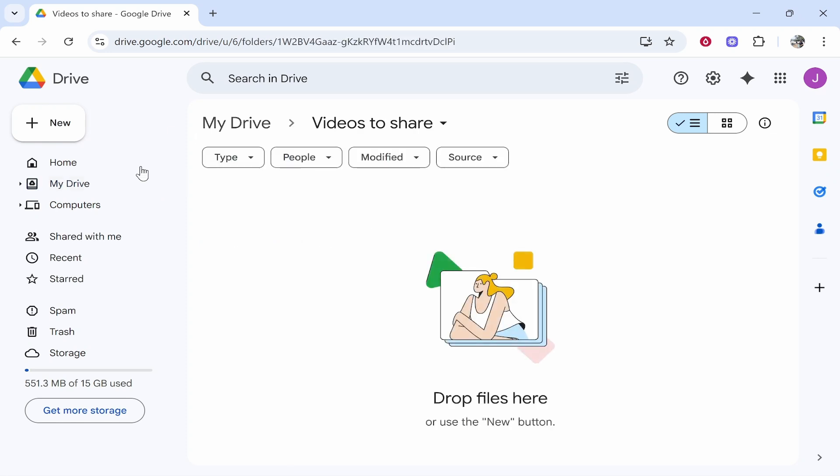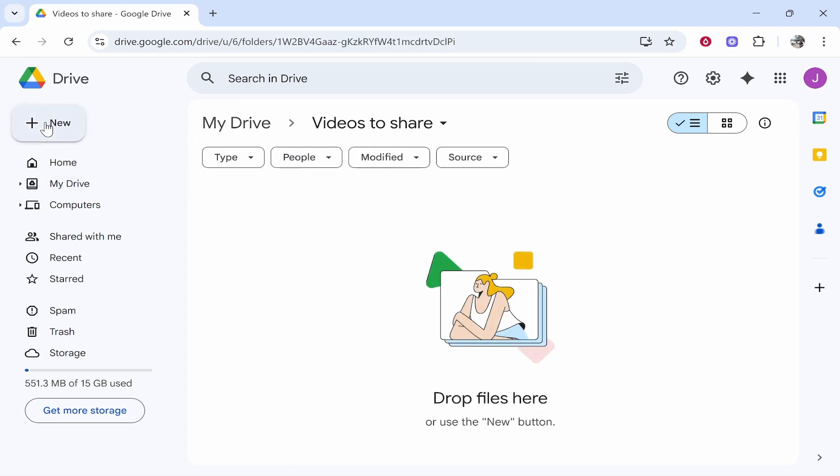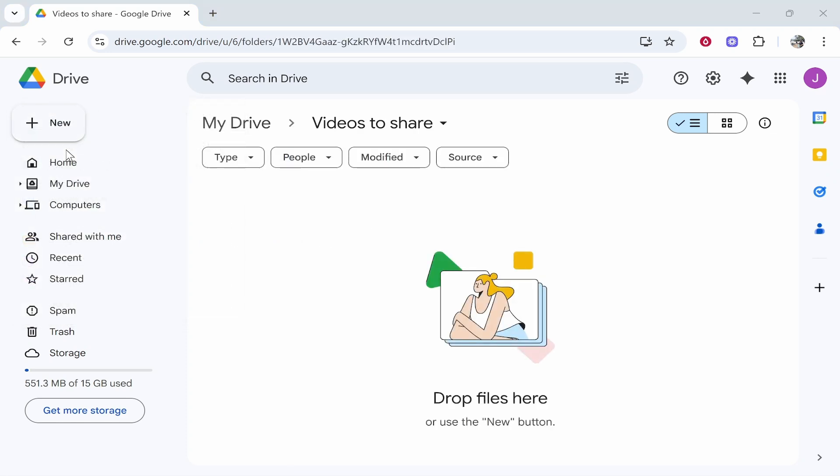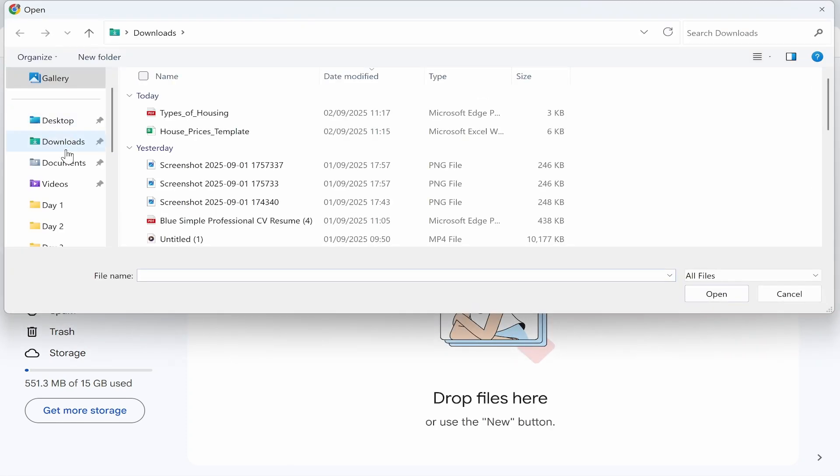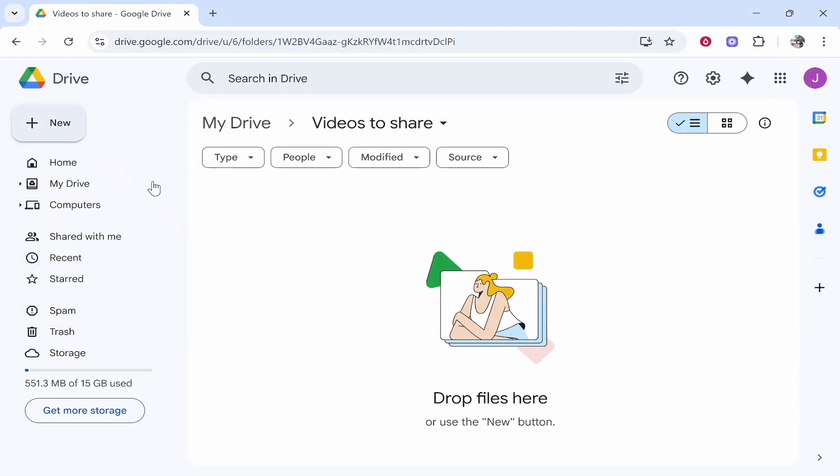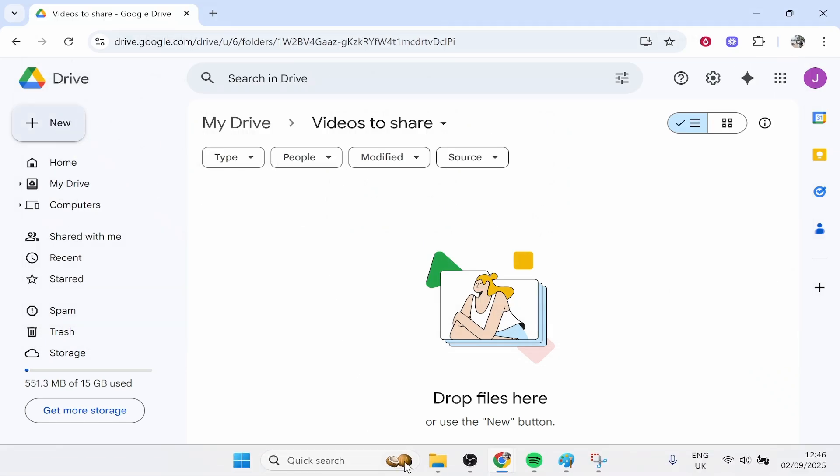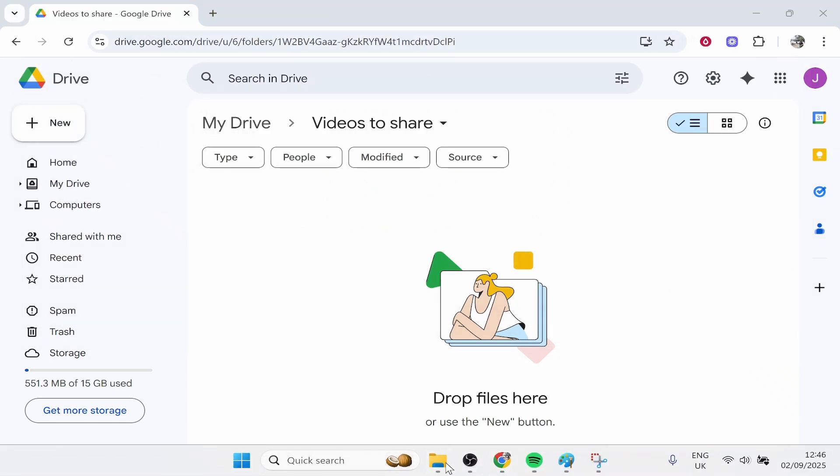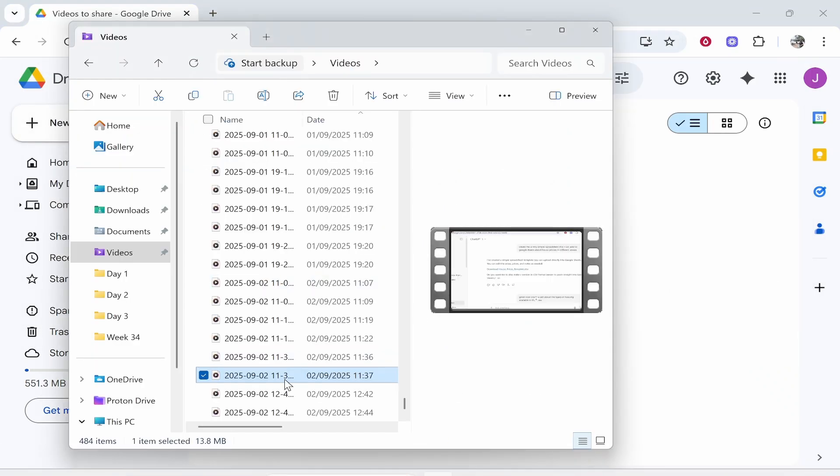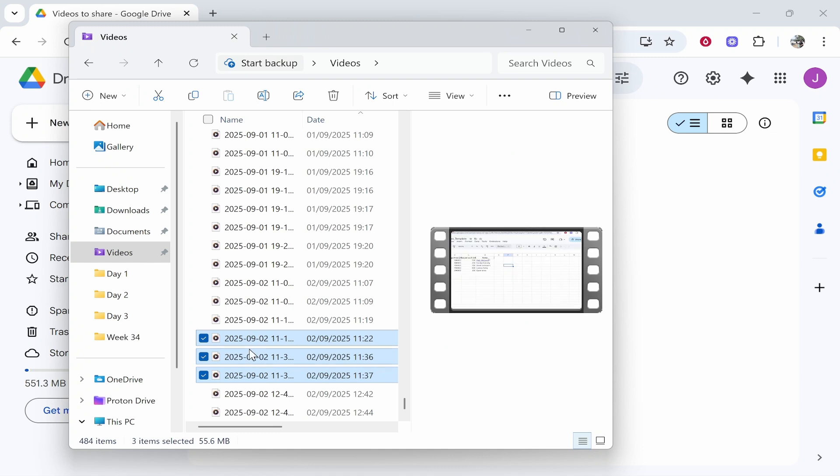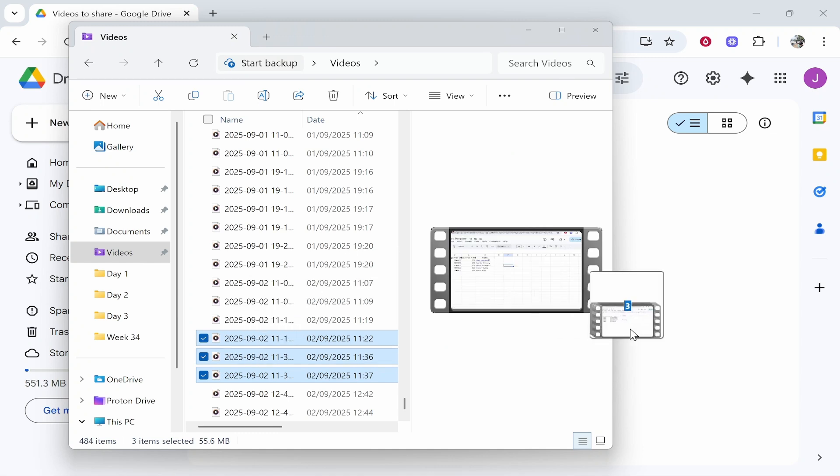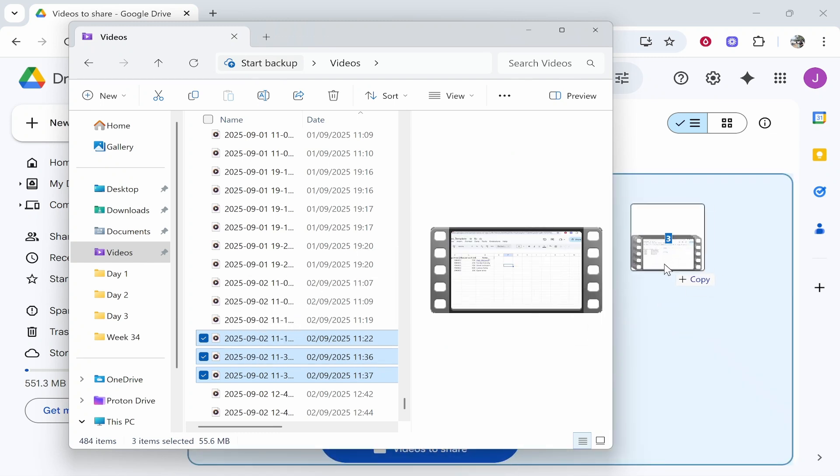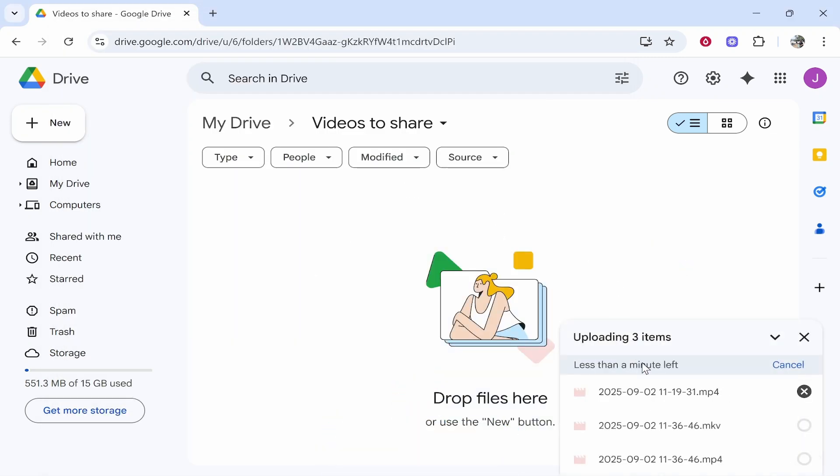Then you can go ahead and click New, File Upload, and find your videos. You can find them in the File Explorer. Or if you've already got a File Explorer window open, you can highlight all the videos you want to upload and simply drag them into the folder. That will then upload these videos.